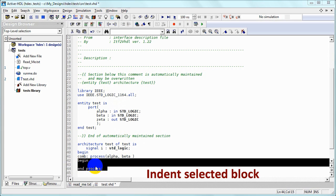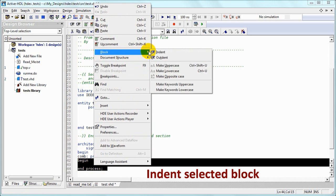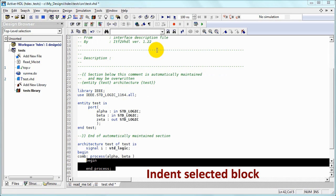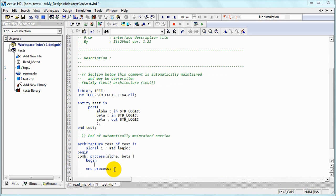In this case we specify signals for the sensitivity list. Now we can indent the begin-end block of the process and start typing signal assignment inside.